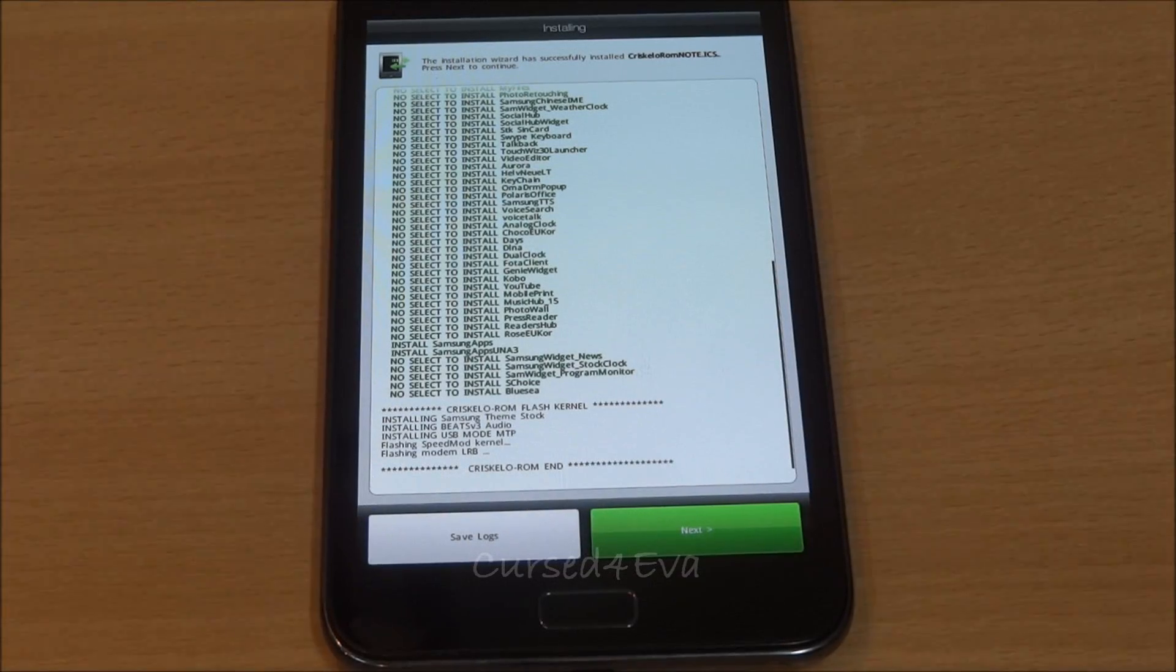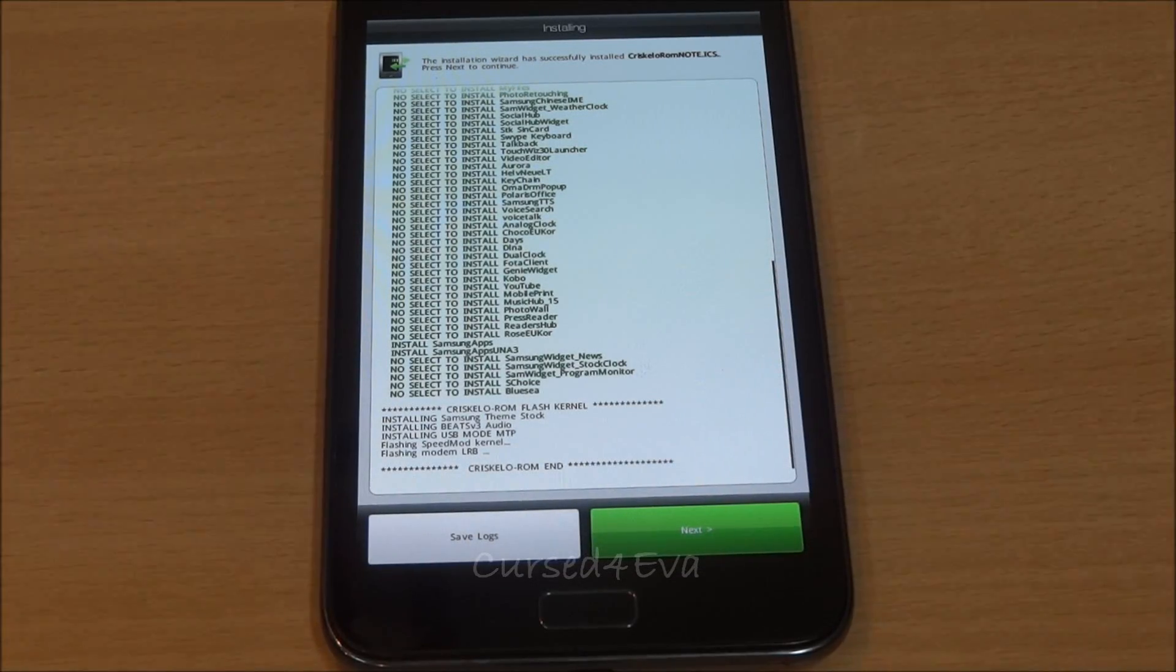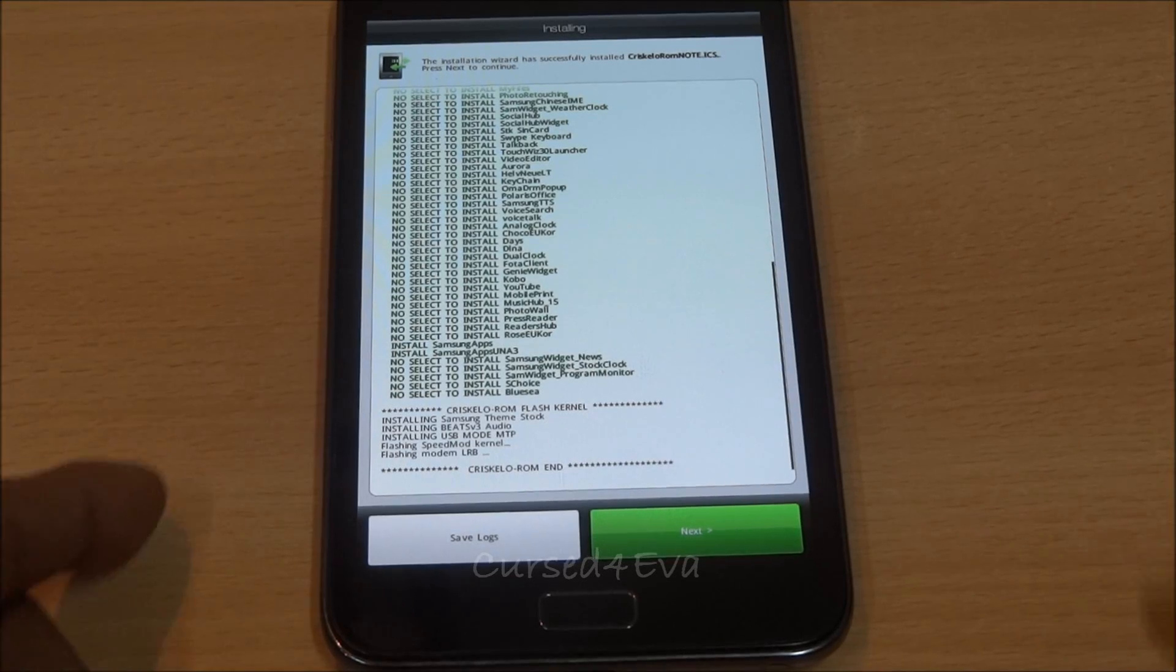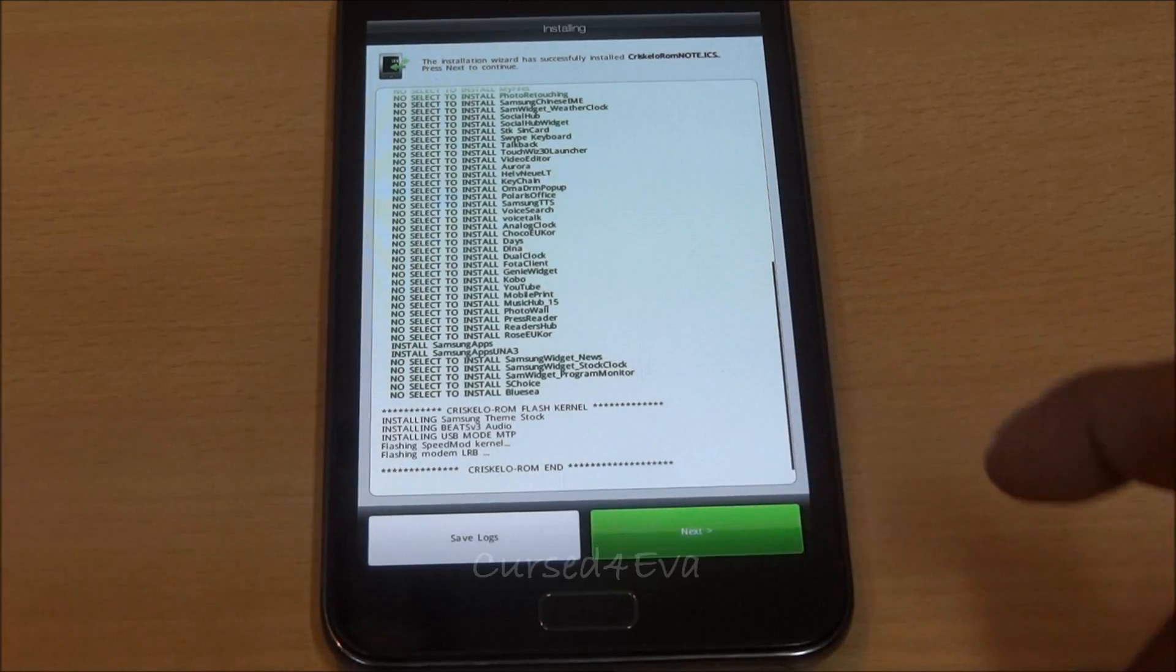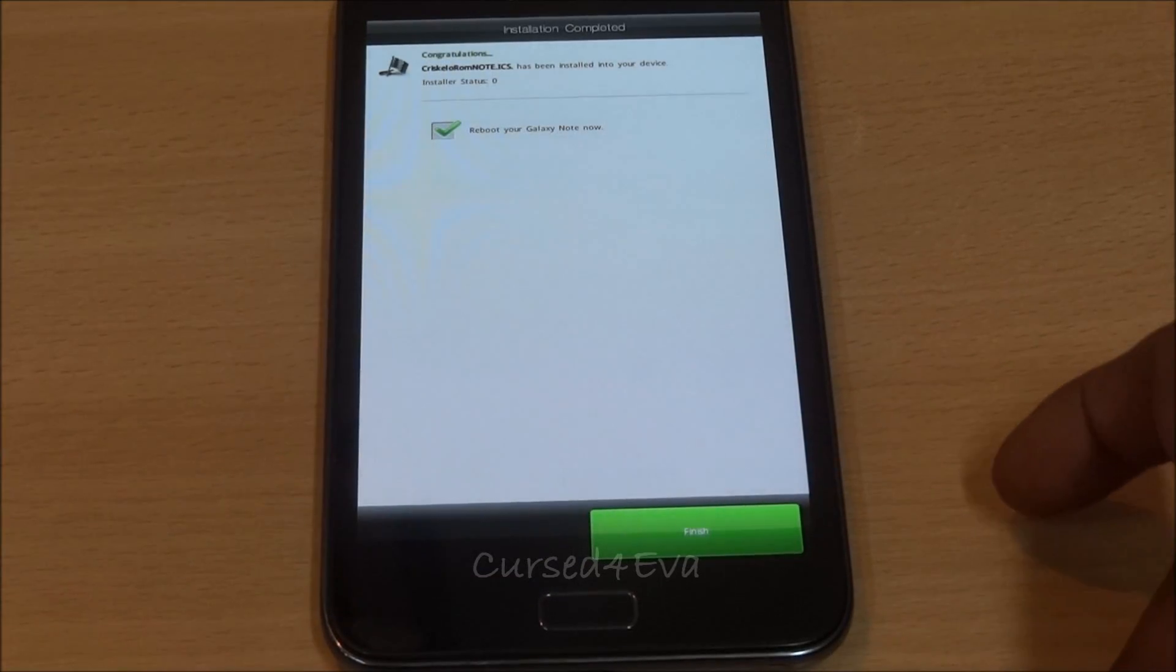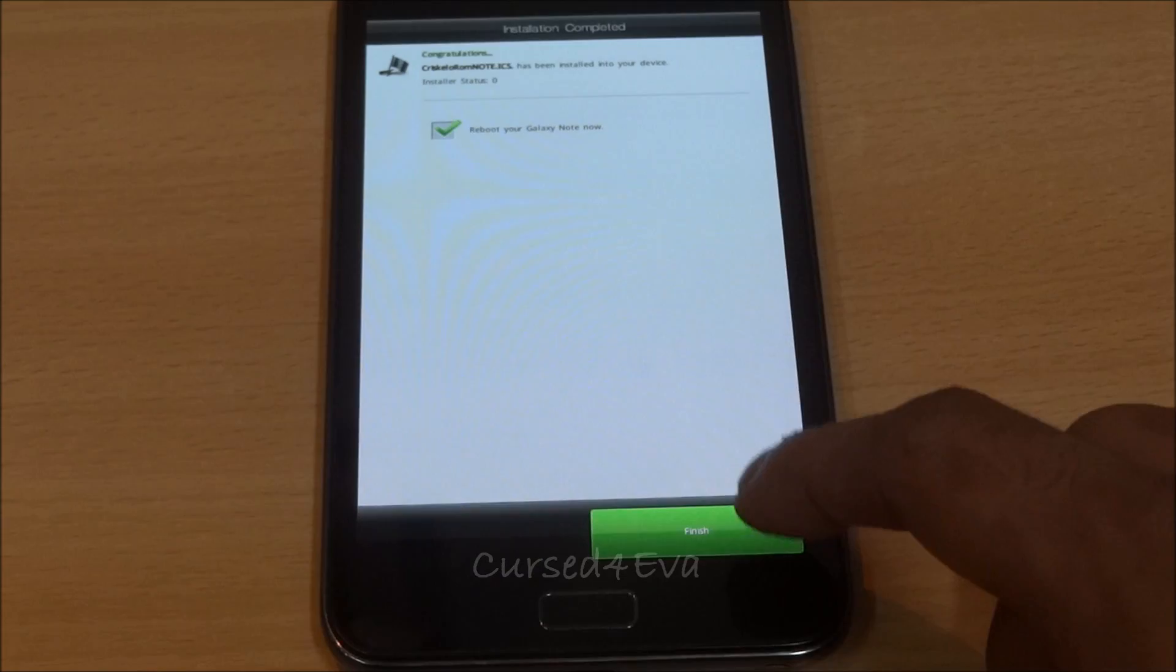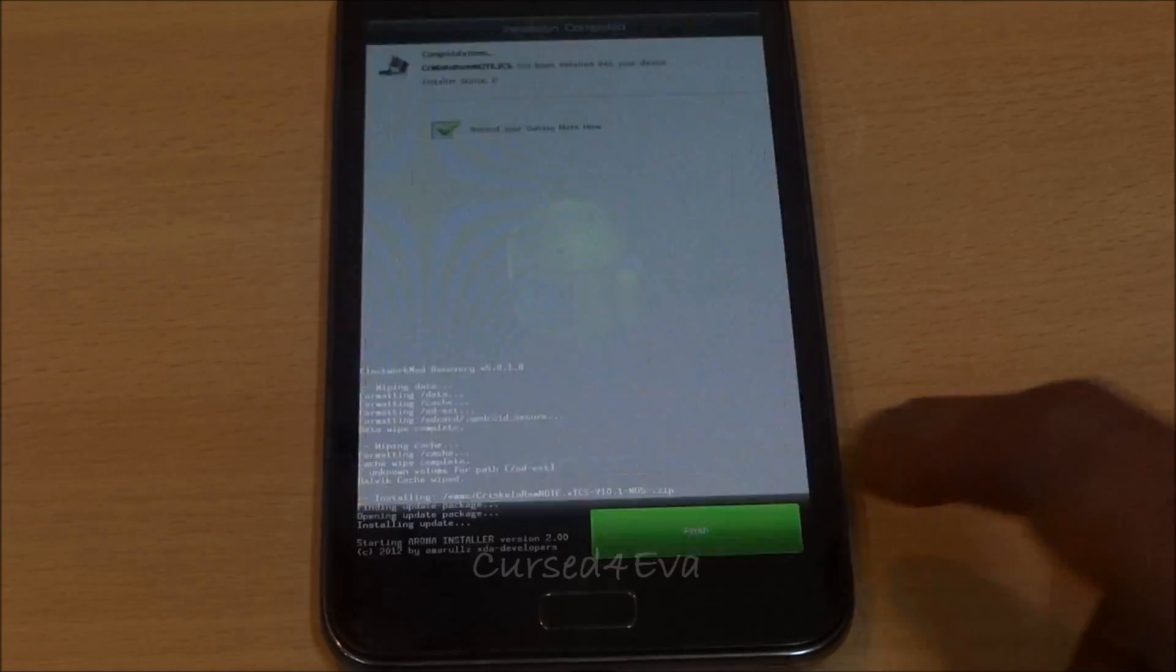Going to continue with Speed Mod. So we're done guys. Hitting next here, reboot the Galaxy Note.